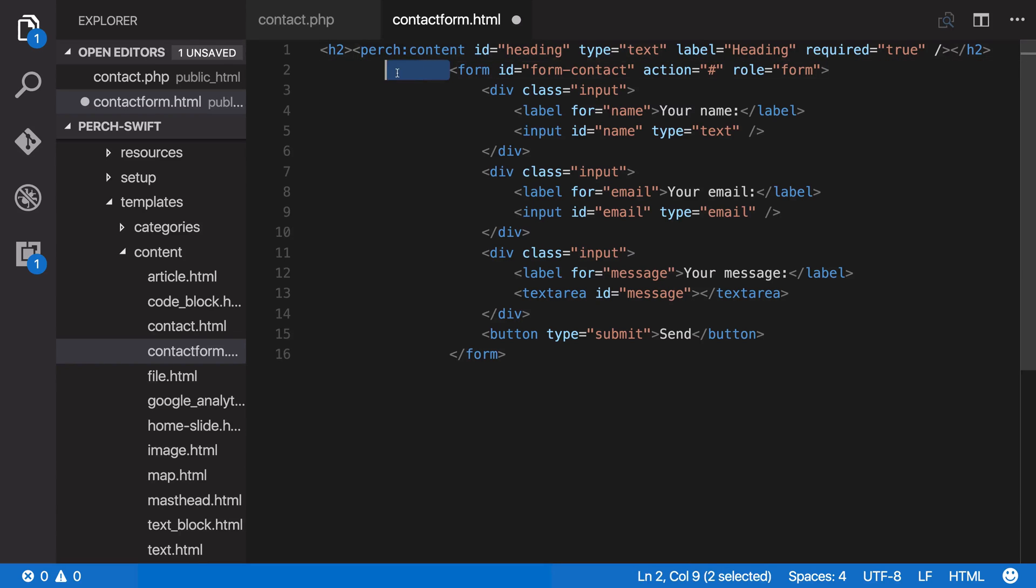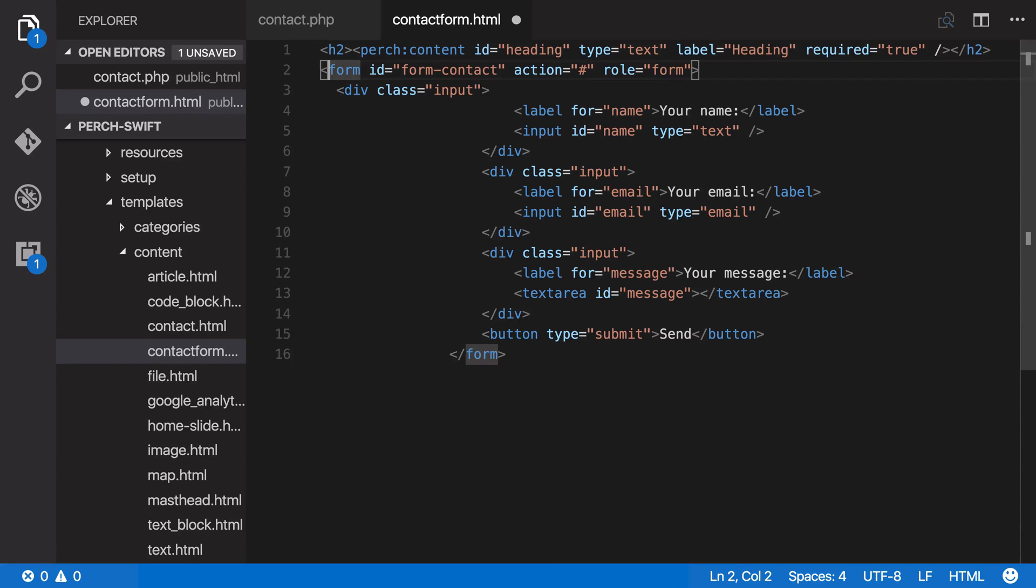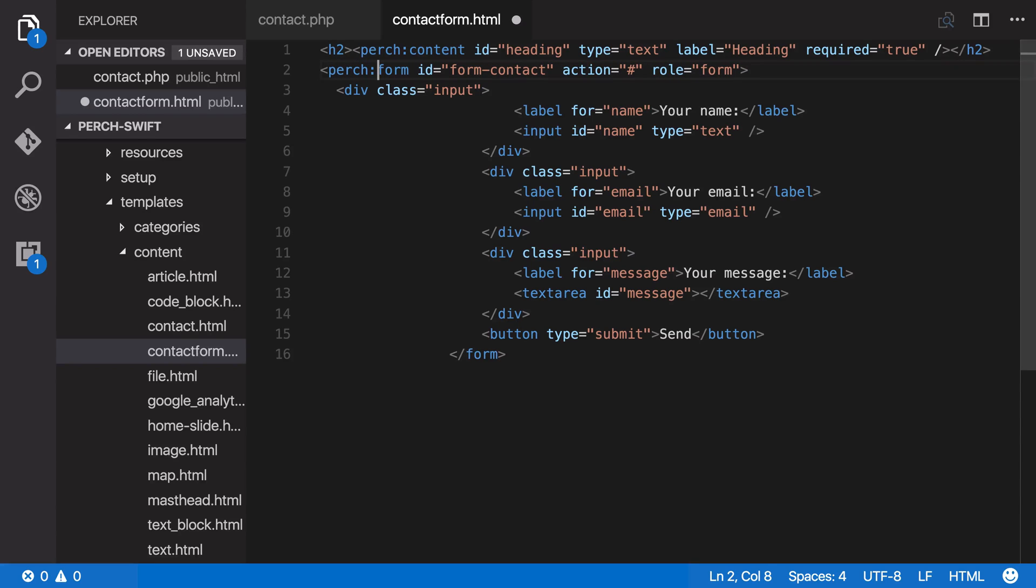Now Perch form template fields look very much like your HTML template fields, except they start with Perch, so that Perch knows to process them, so we just need to turn our form into a Perch form.